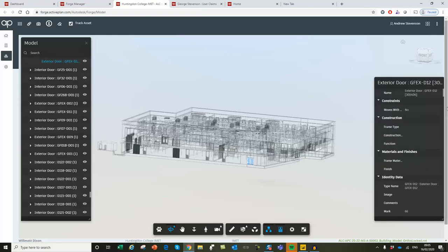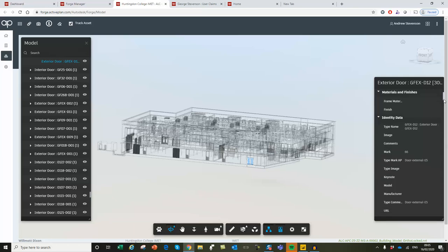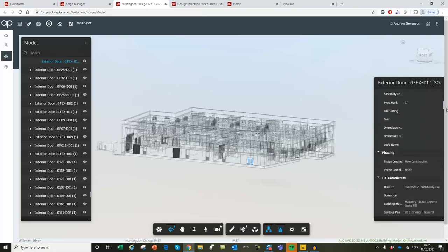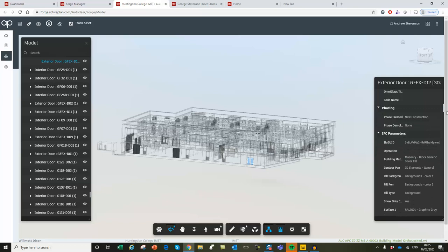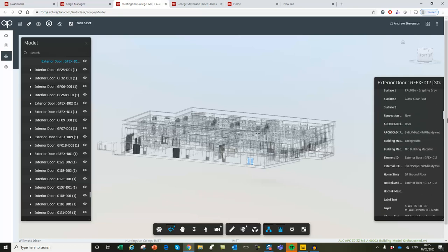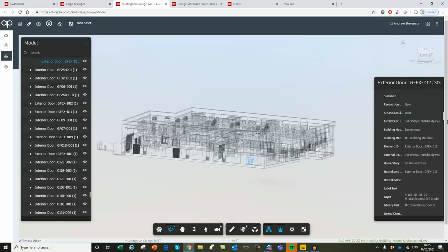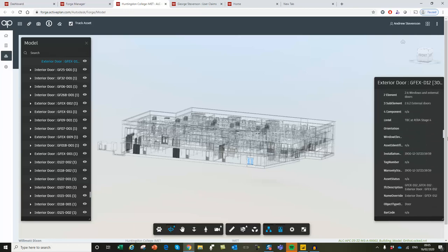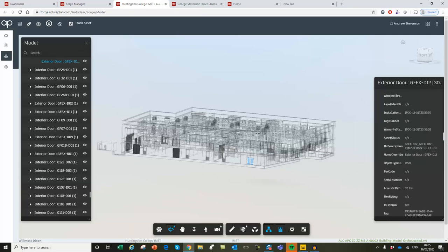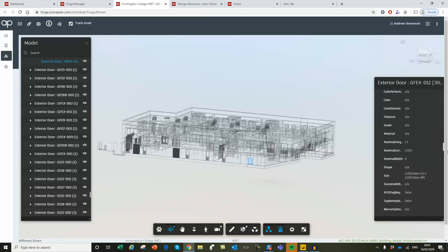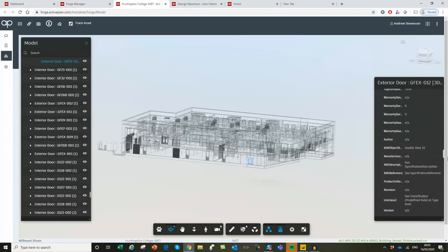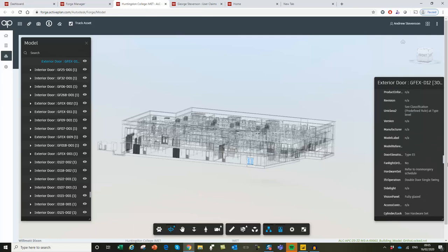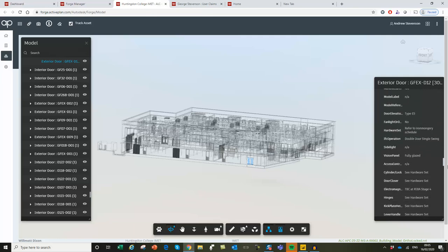They include objects that might have some data behind them, but as you start to look here, as we query it, there's a lot of information missing. That's principally because this model's been created by designers, and they don't contain as much information about the products that were actually installed.